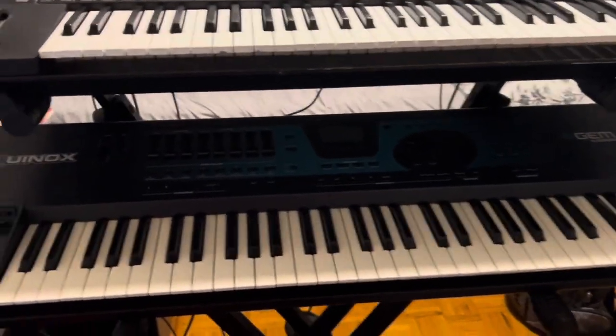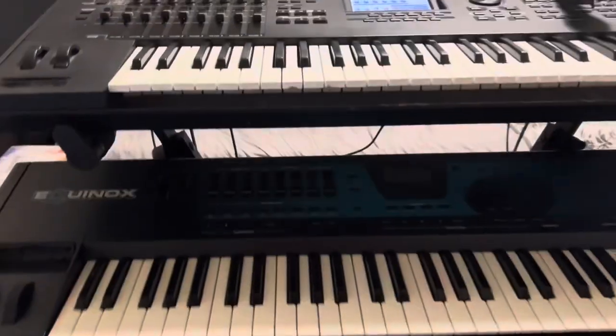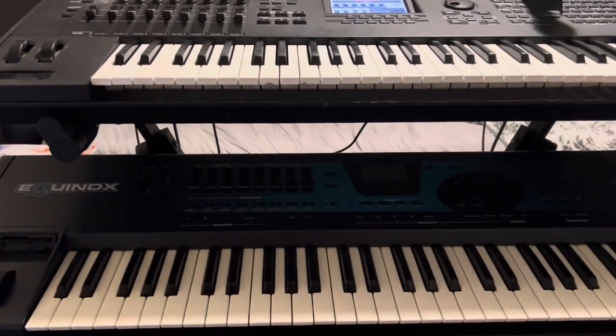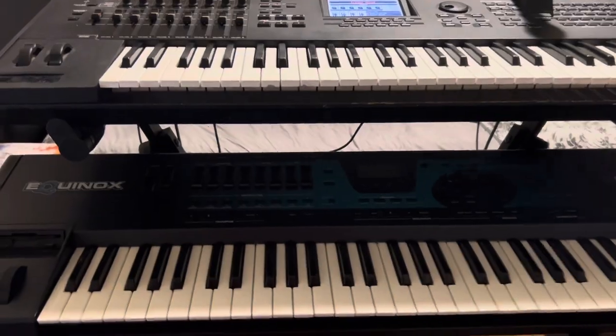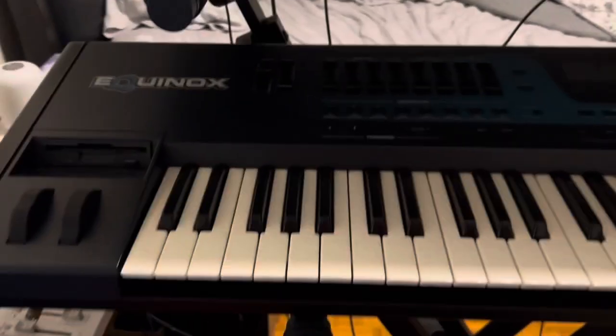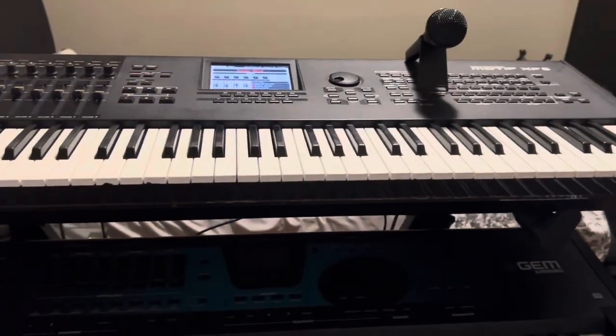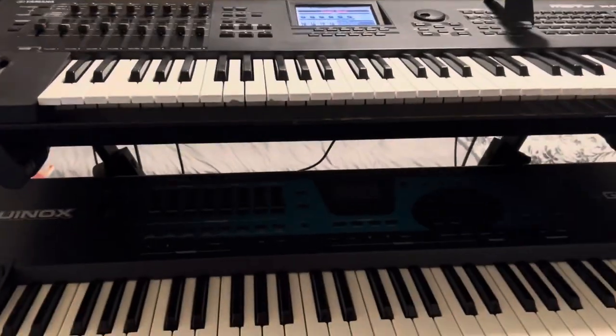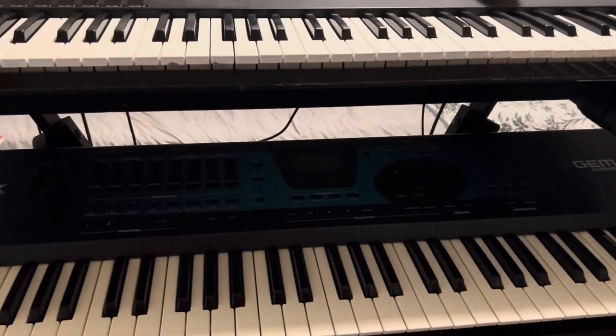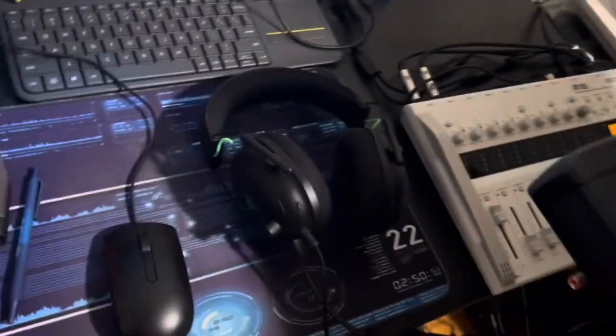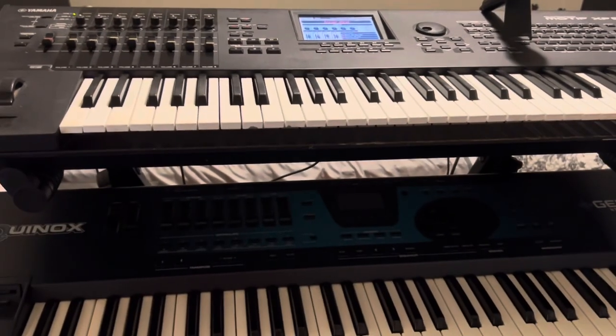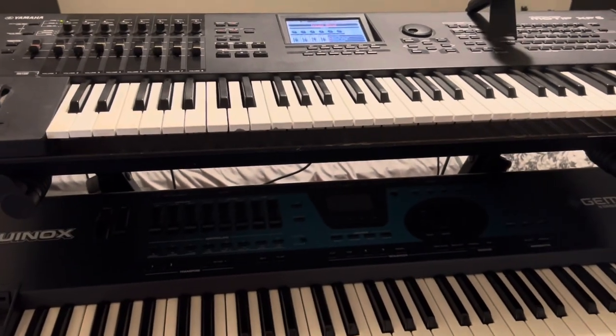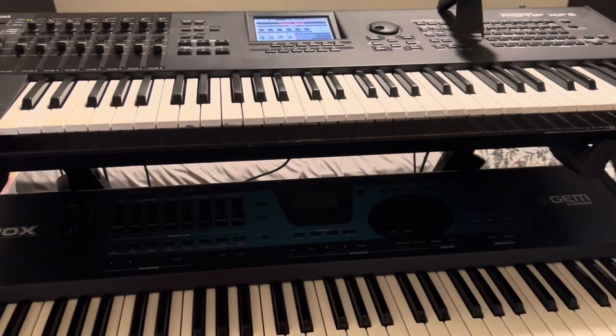So, as you can see, I got the brand new Q-Lock dual keyboard stand. And as you can see from the video, I got GM Equinox at the bottom, Yamaha Motif at the top. And I know what you guys are probably wondering, whatever happened to the Akai Max 49. Well, here's the thing. I am actually selling it because I no longer need it.